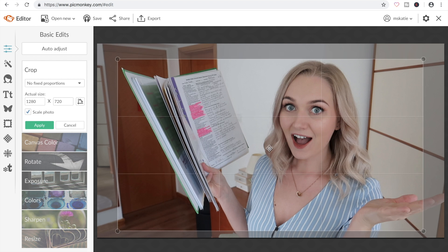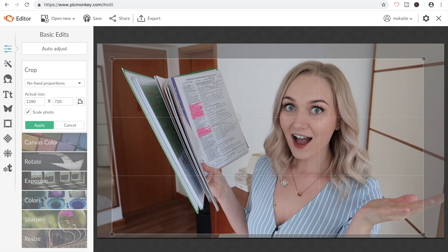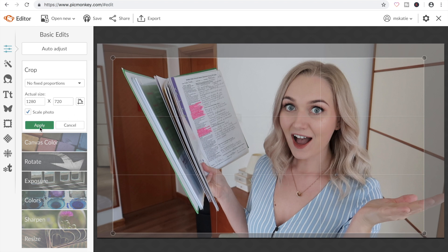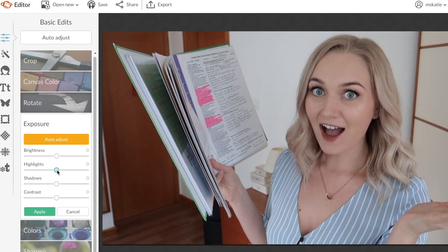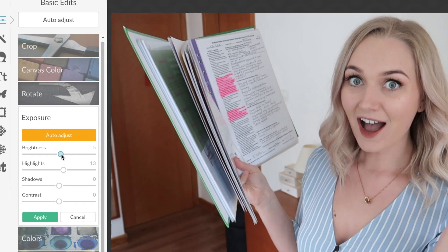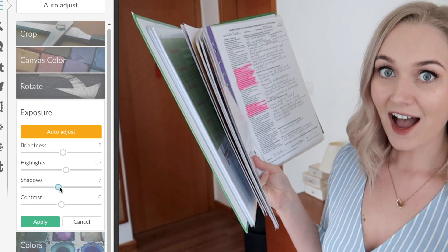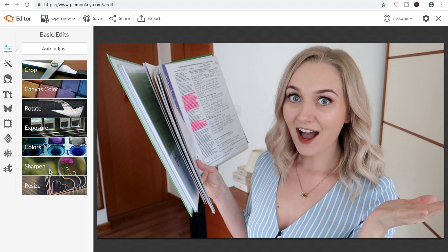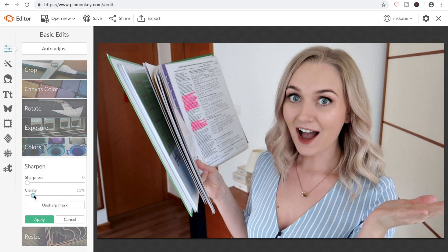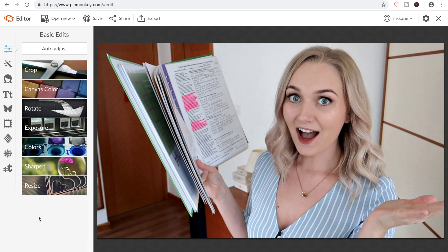Sometimes I will go back and change this later on, crop a little bit more off, but I like to get just an idea at the start of the sort of size I want for my thumbnail. So I will turn up the brightness, the highlights, I will alter the shadows so that the pictures are a little bit darker around the edges, and I will change the contrast too just to make the picture pop a little bit more. I also like to increase the sharpness and the clarity of my picture — it makes it look a lot clearer and a better quality picture.